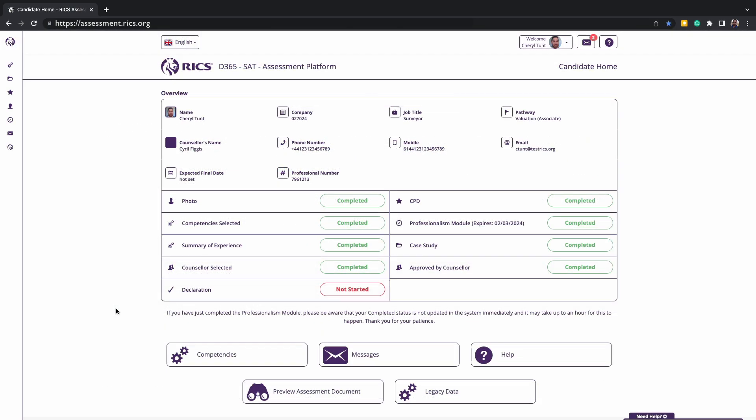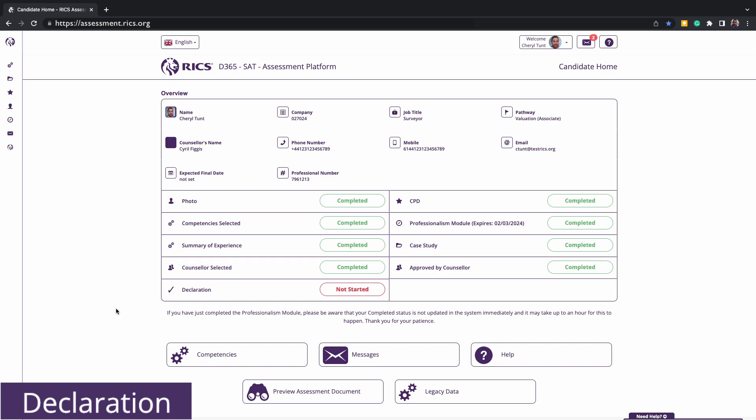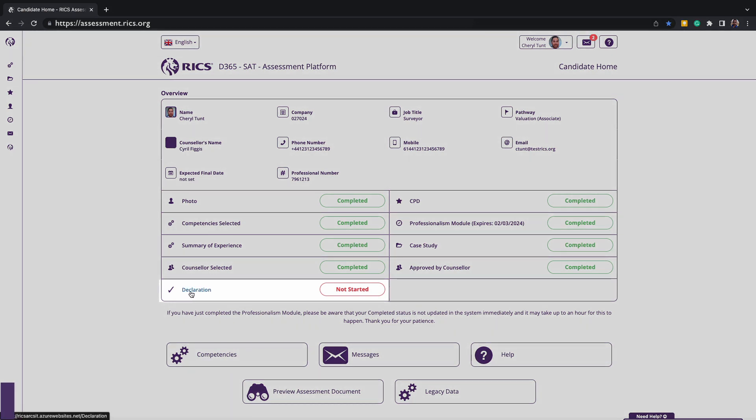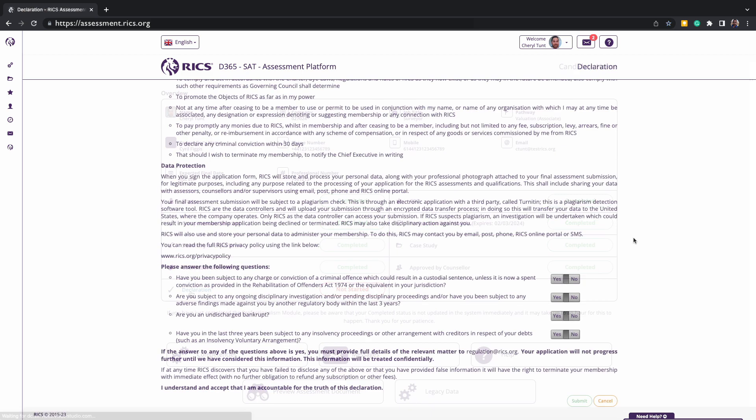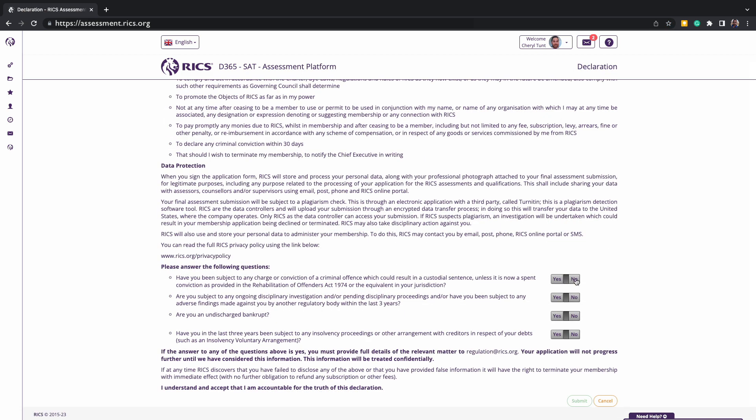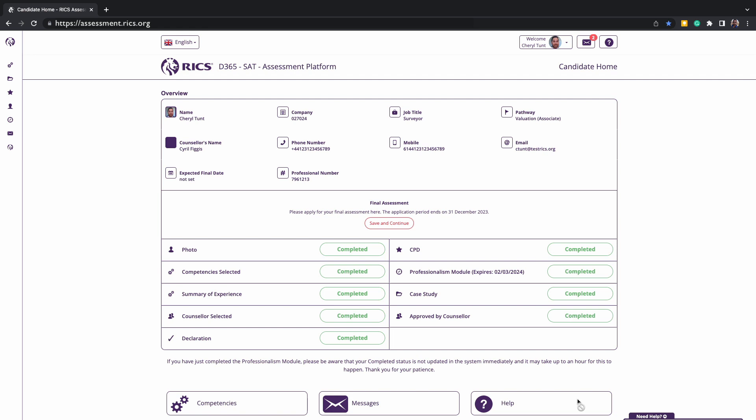When you notice that all your submission requirements are showing as completed and you're ready to submit for assessment, the final action is the declaration. Only once everything else is completed and showing in green will this be accessible to you. If you are unable to proceed, you will need to contact the RICS regulation team for further information on your next steps. Once the declaration is completed and the date of assessment window is opened, you'll be able to apply for the next assessment window online. RICS cannot accept any early or late submissions.